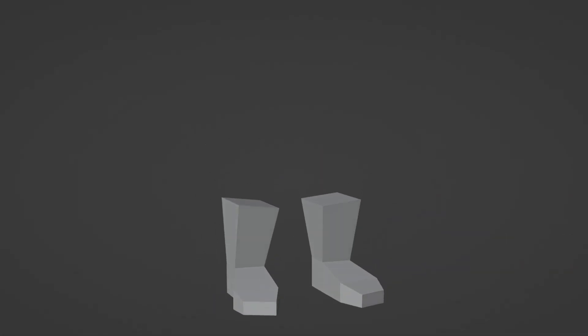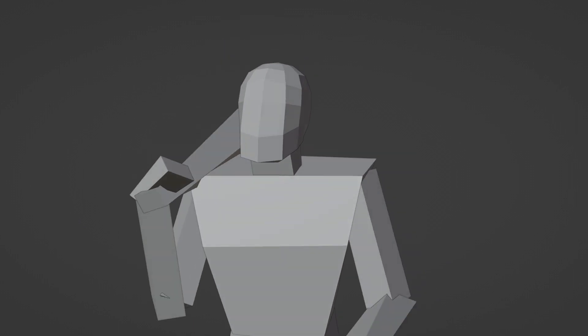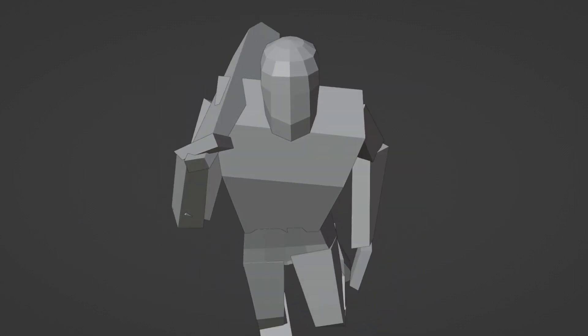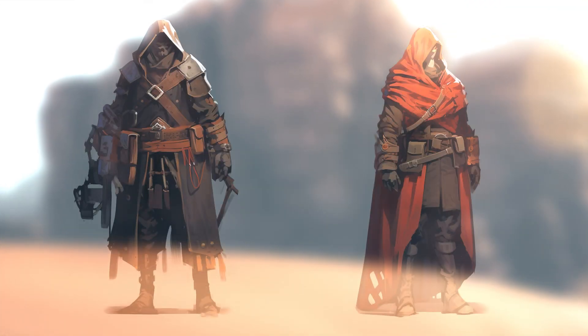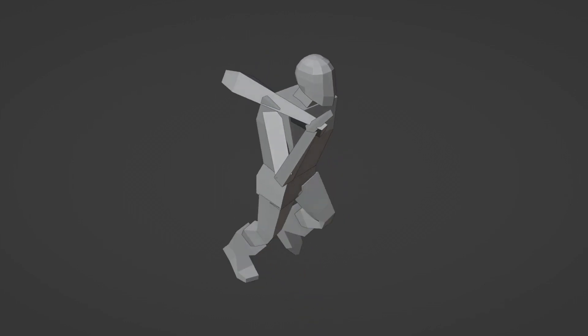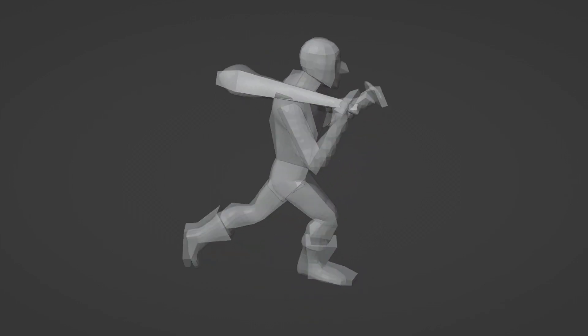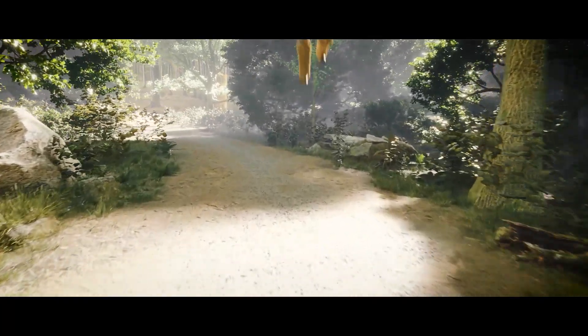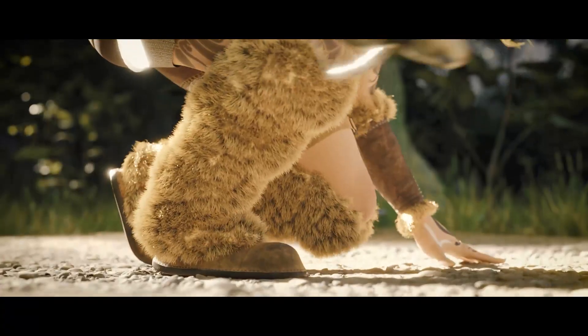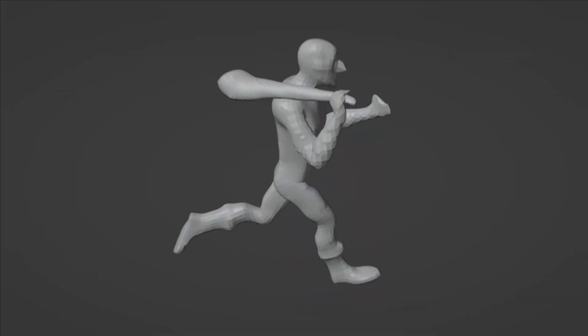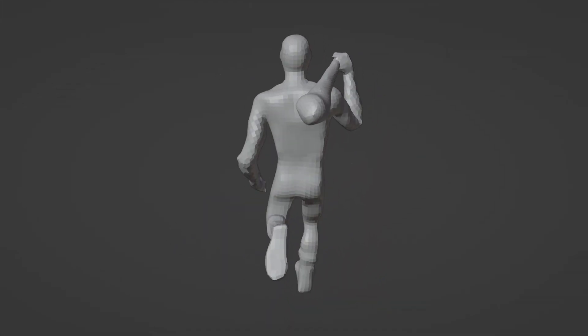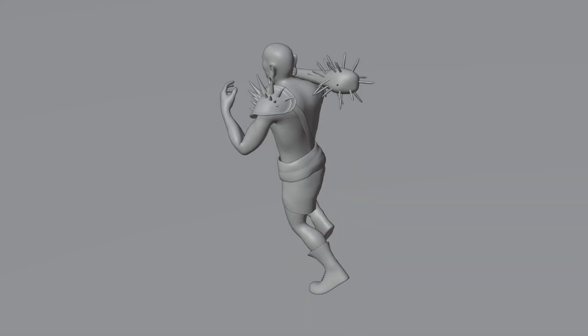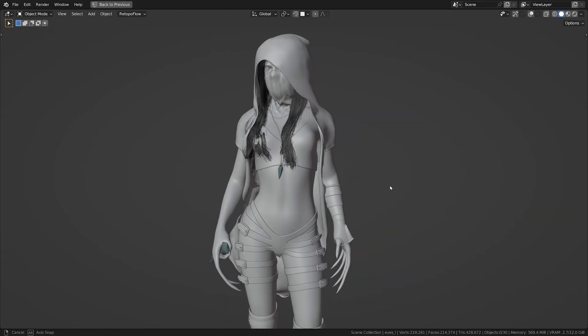Have you ever wondered how a simple idea transforms into a fully fleshed-out 3D masterpiece? From the very first concept to intricate textures, every step is crucial. From an idea in your mind to a breathtaking render on your screen, the journey of 3D modeling is more than just giving life to an idea.